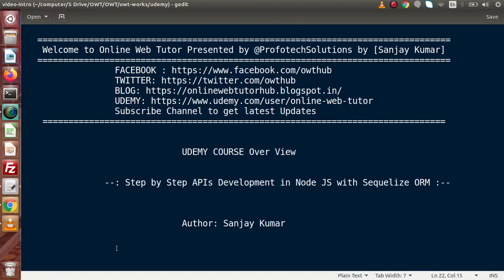Hello guys, welcome to Online Web Tutor presented by Profile Tech Solutions team, I am Sanjay. Now inside this video session, we are going to see our Udemy course overview that Online Web Tutor has released: Step-by-step APIs Development in Node.js with Sequelize ORM.